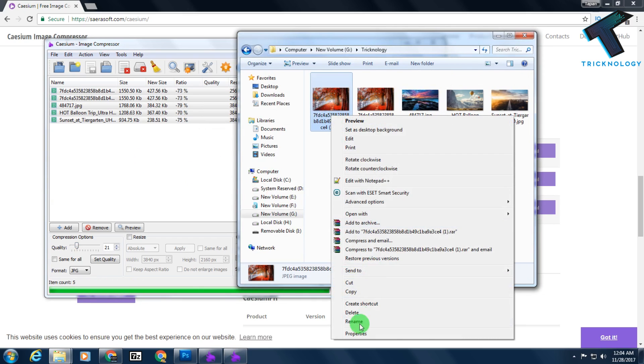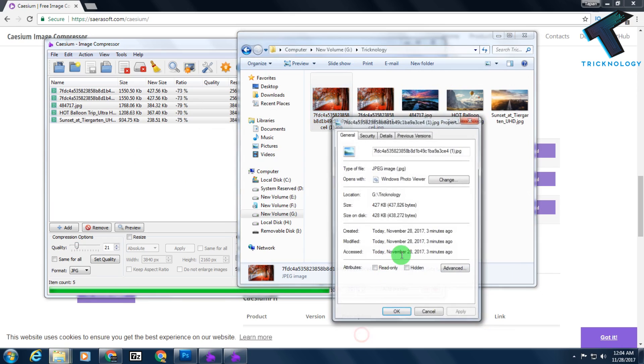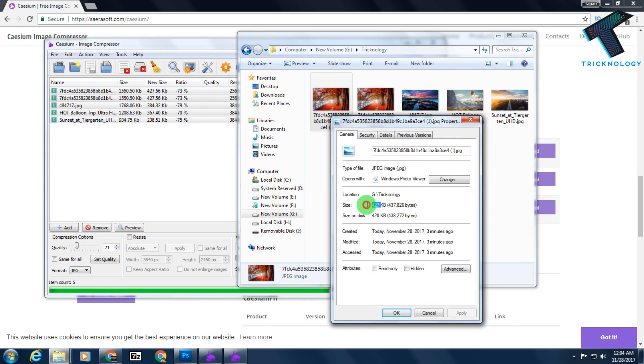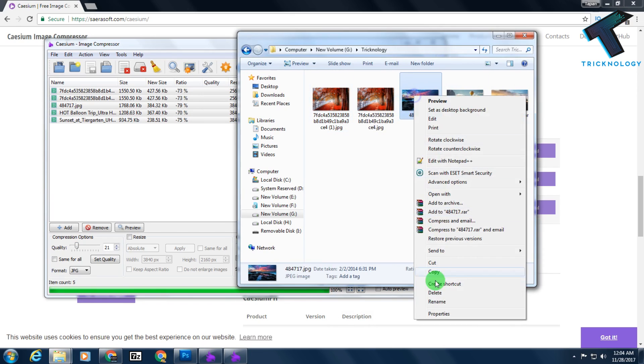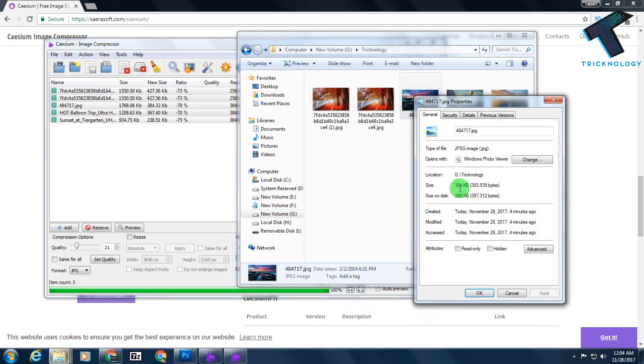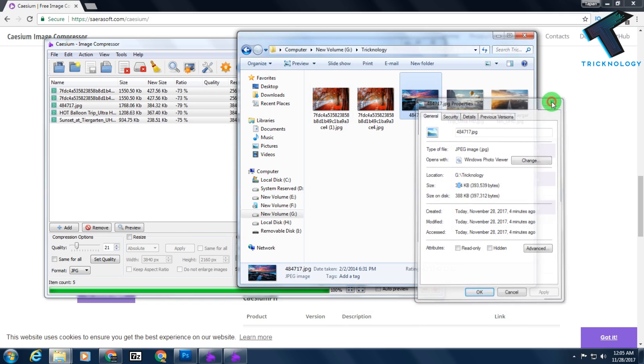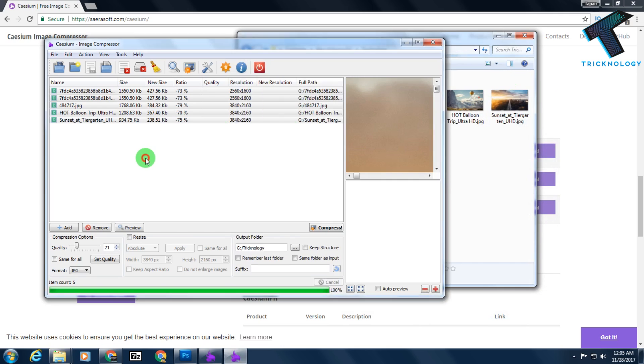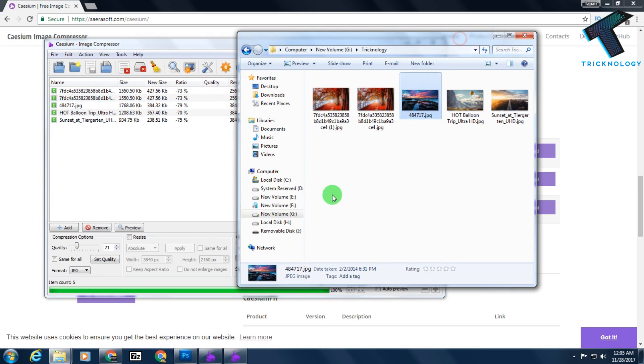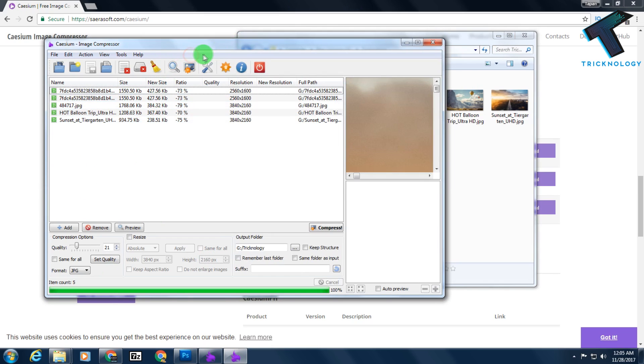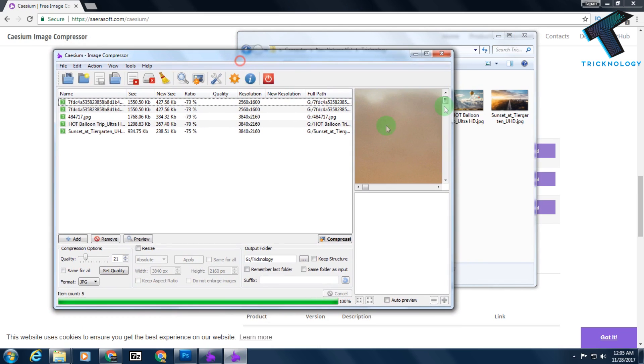Now I will show you once again. As you can see, it reduced the size to 384 KB. Through this way, you can reduce your larger photo file sizes. I hope this video will be really helpful for you.